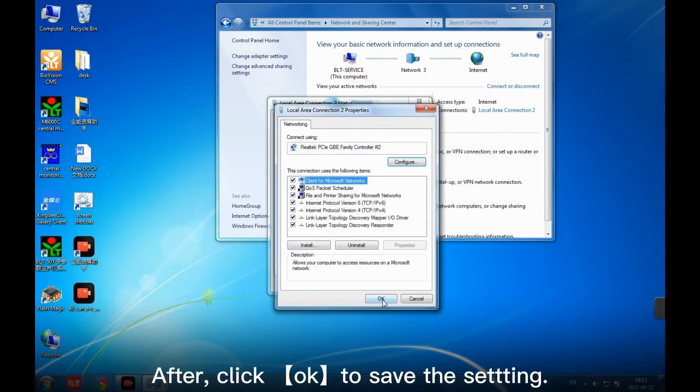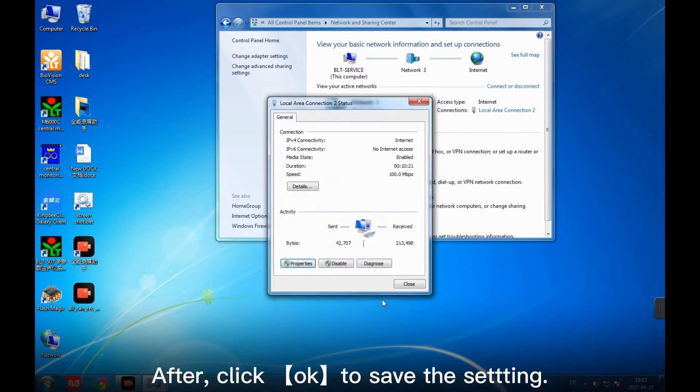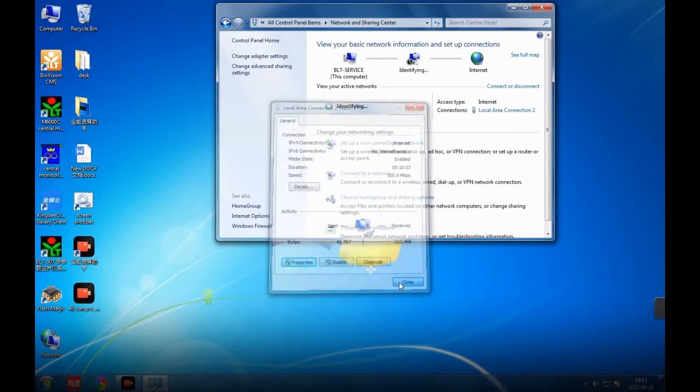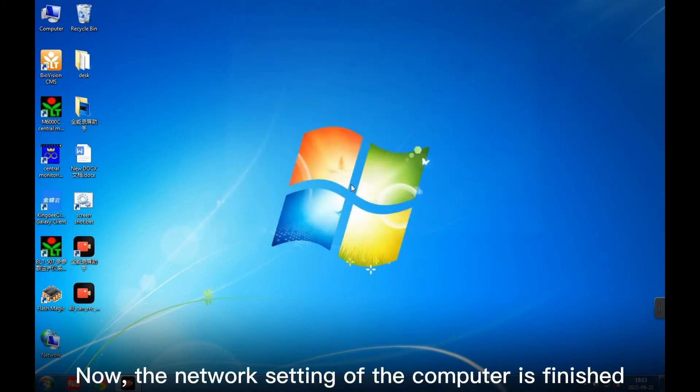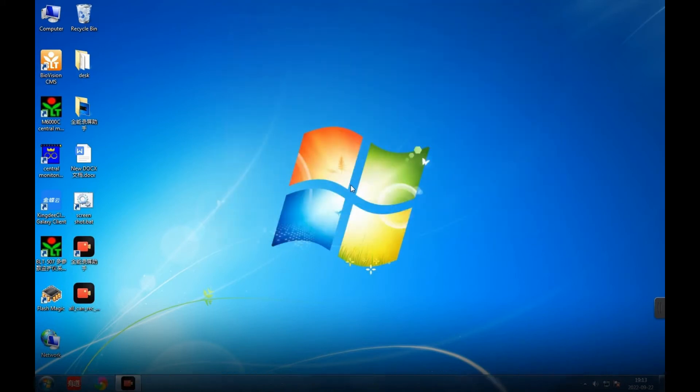After, click OK to save the setting. Now, the network setting of the computer is finished.